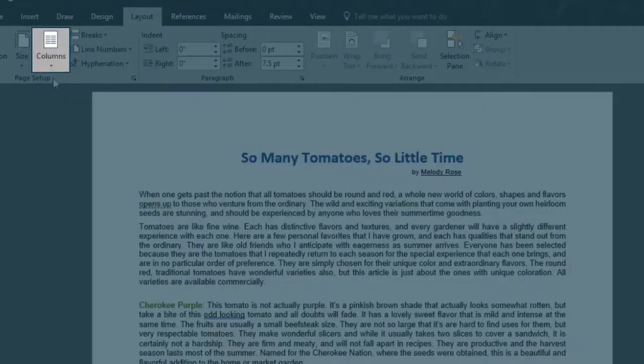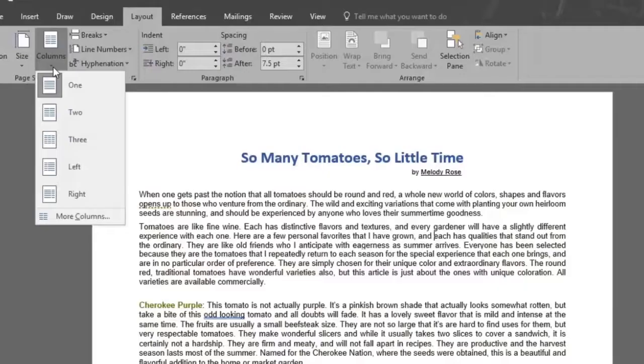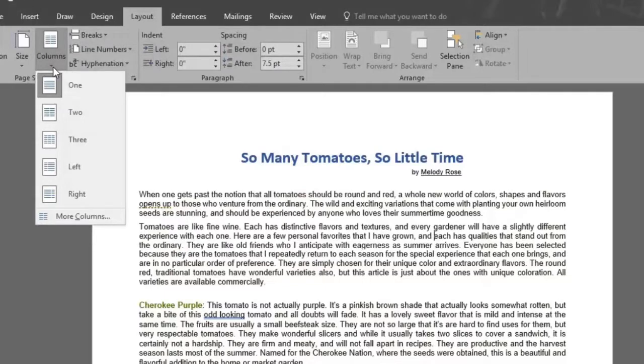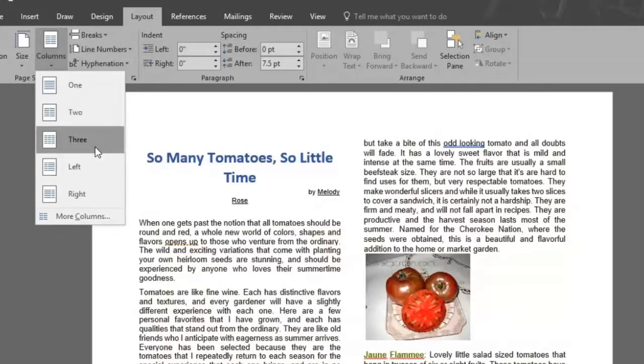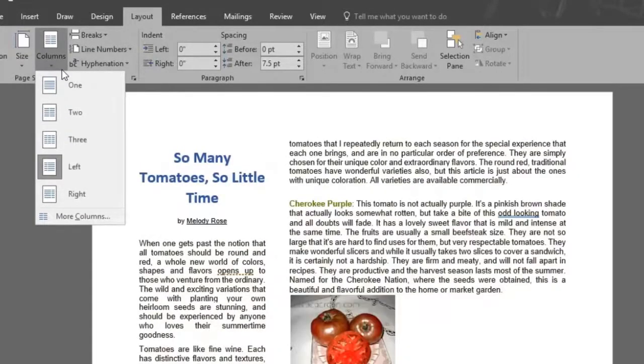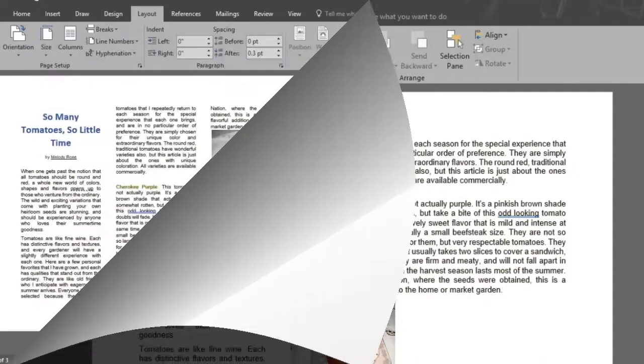We'll finally go to the columns option where we will find all the different column options that our document can have. Two, three, left or right columns and even customize your own in the more columns option as well.